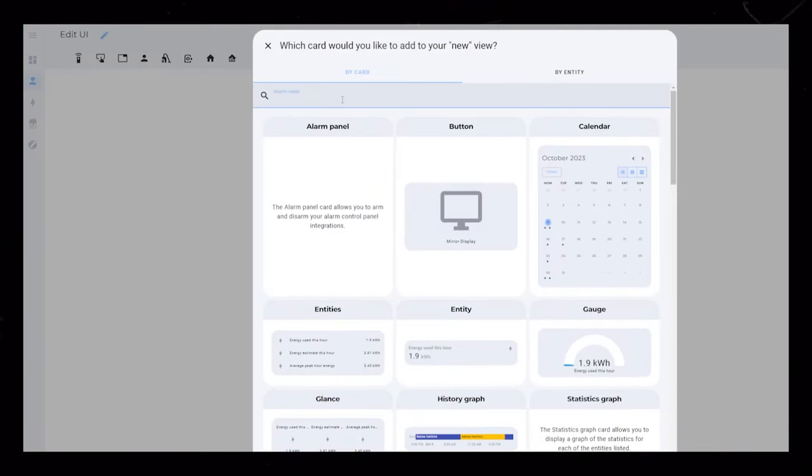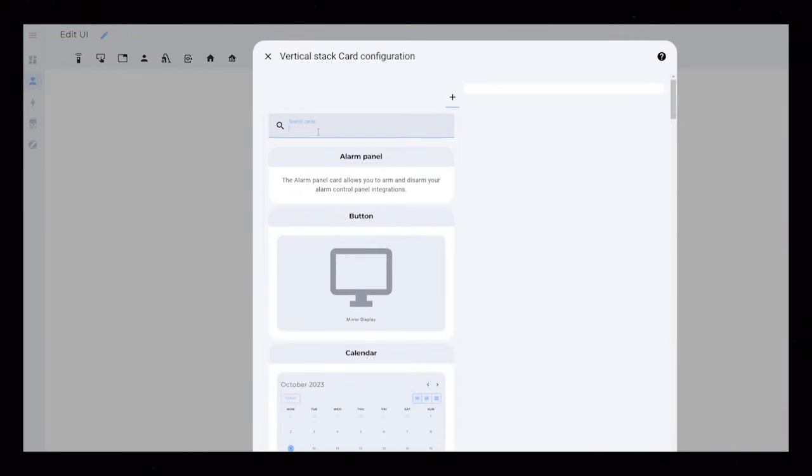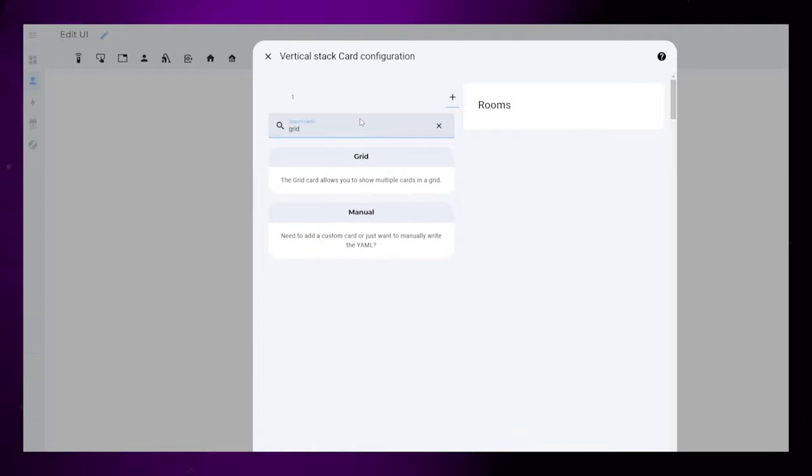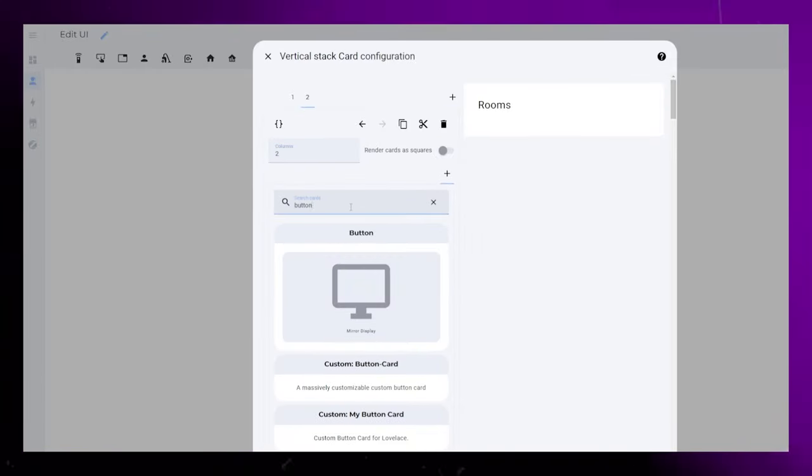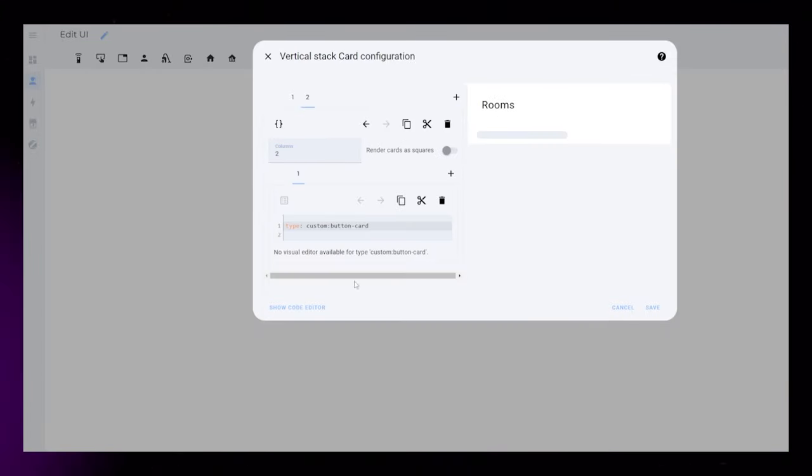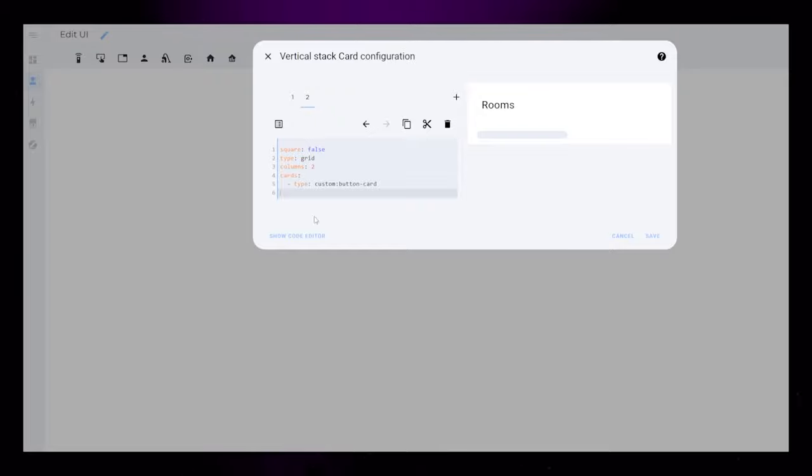Start by creating a new card. Add a vertical stack card and a grid card. I set the columns to 2 and I turn off Render as Squares, then add Button Card.